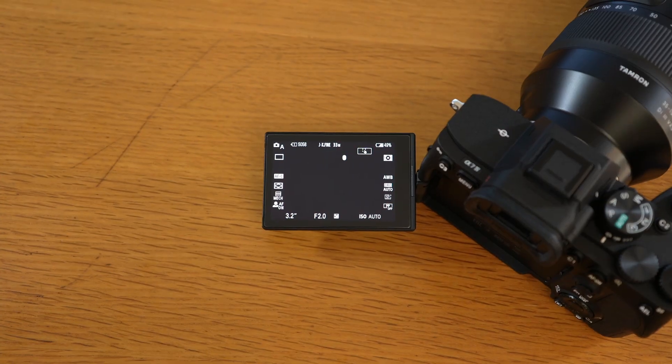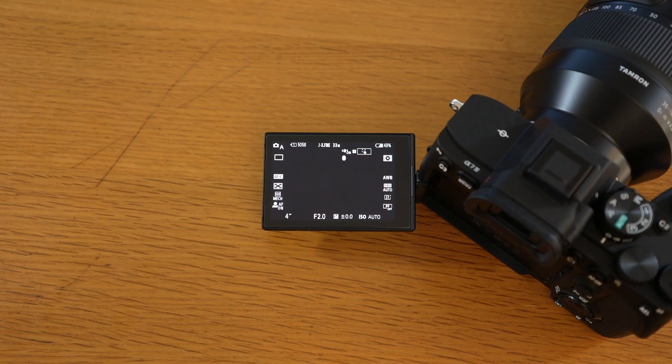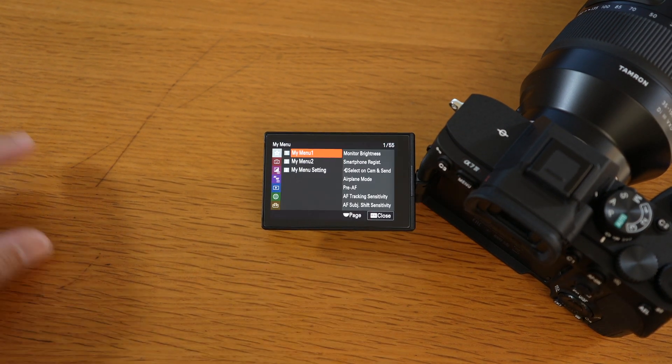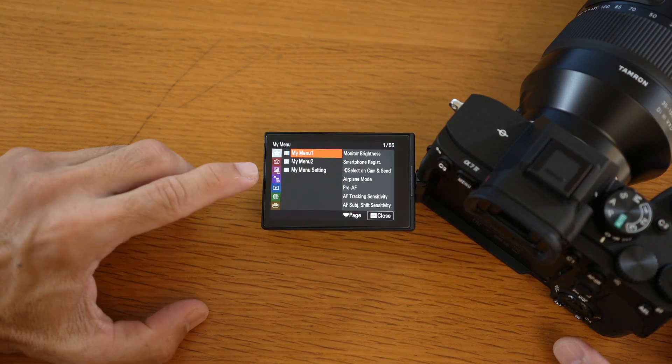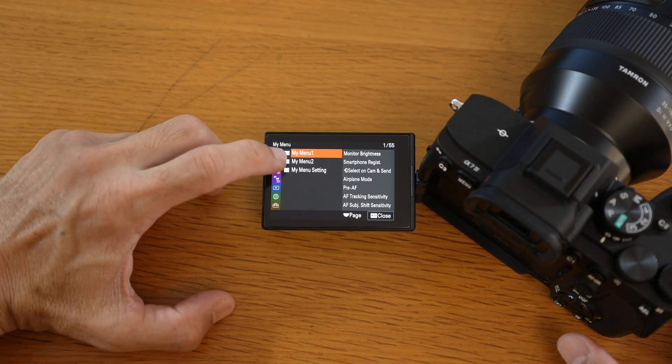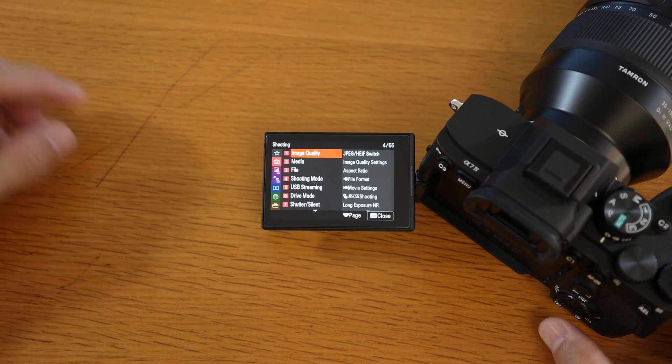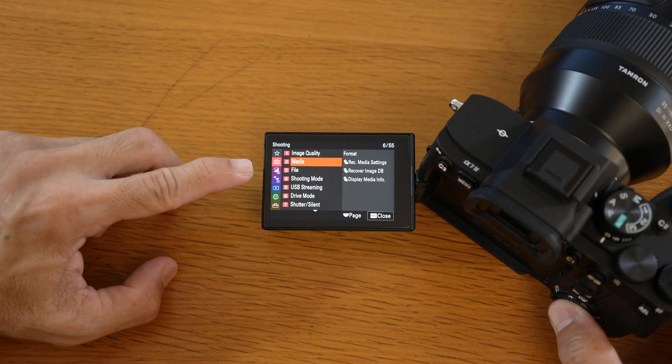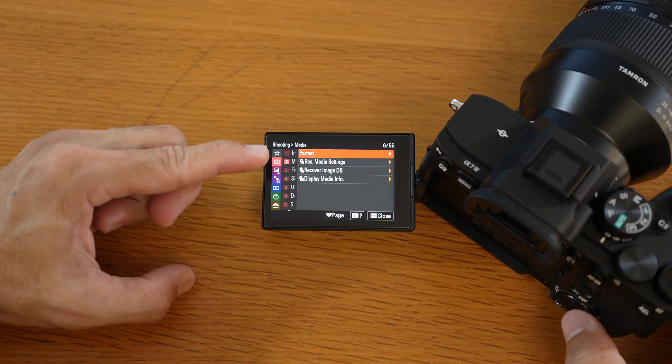Now, if you haven't formatted your card, format it. Press the menu button, press the camera tab, scroll down to media group, select that, and format.